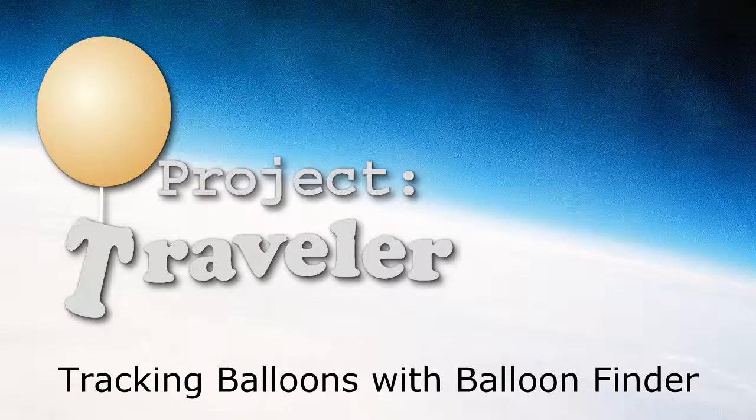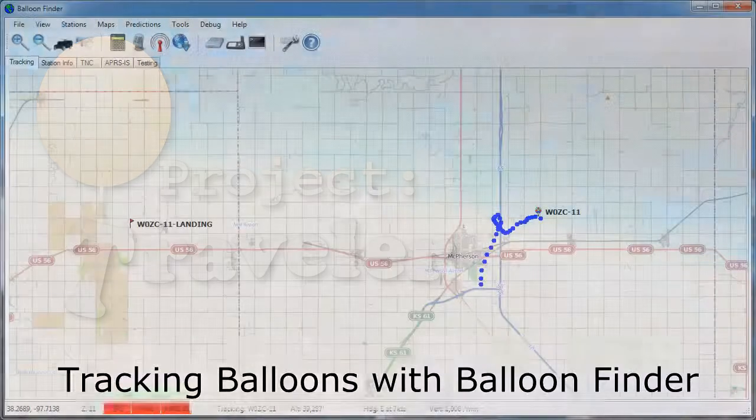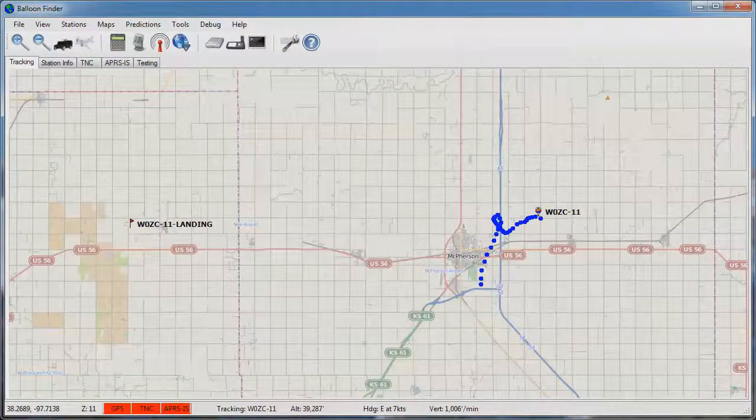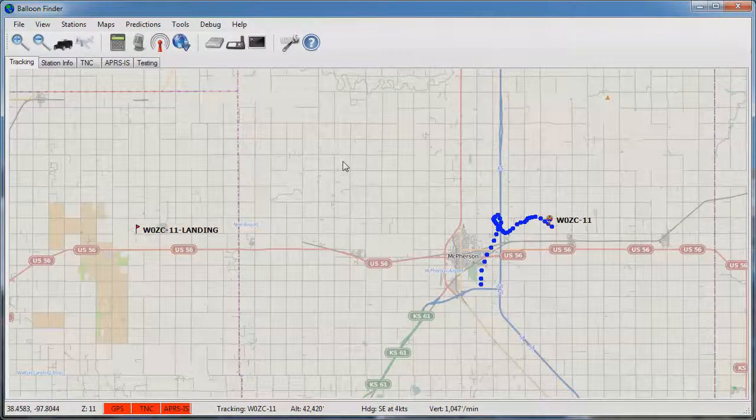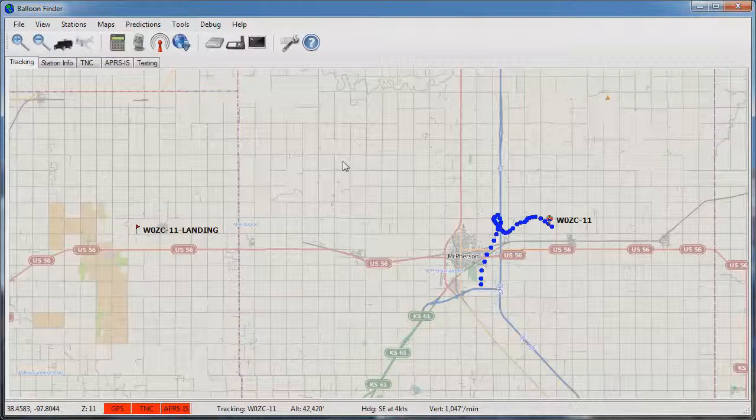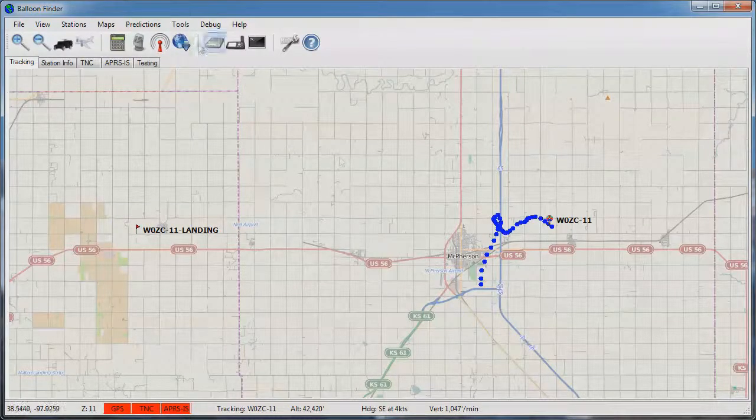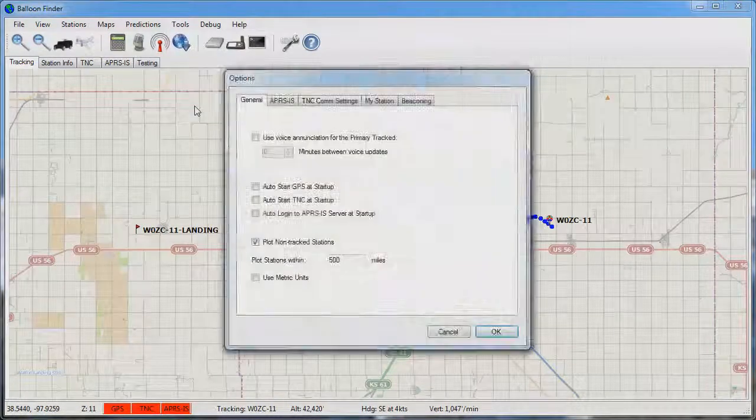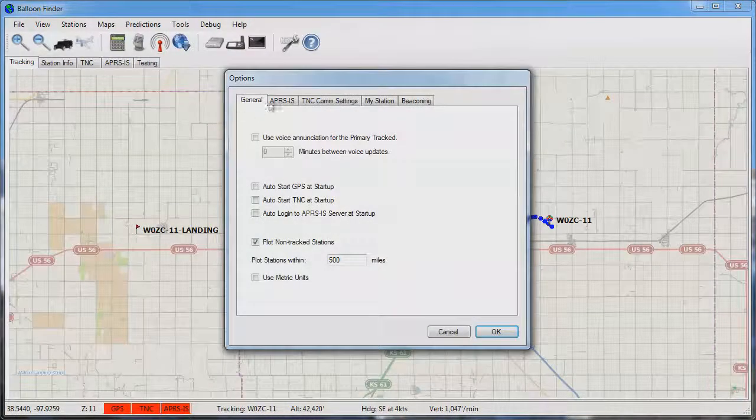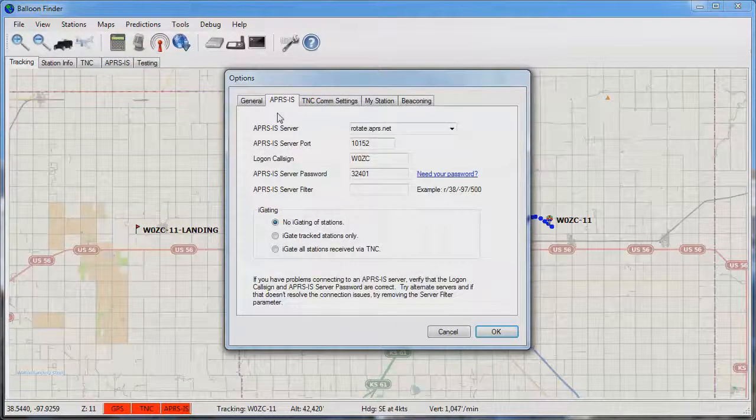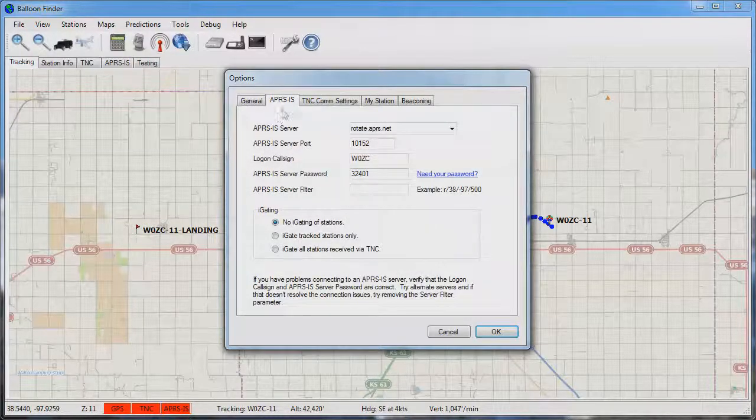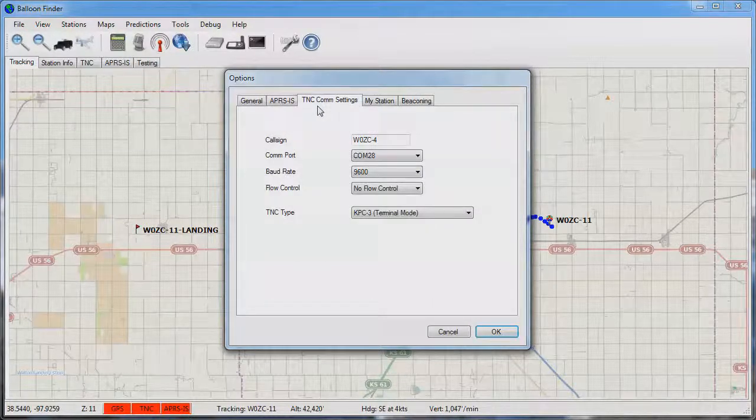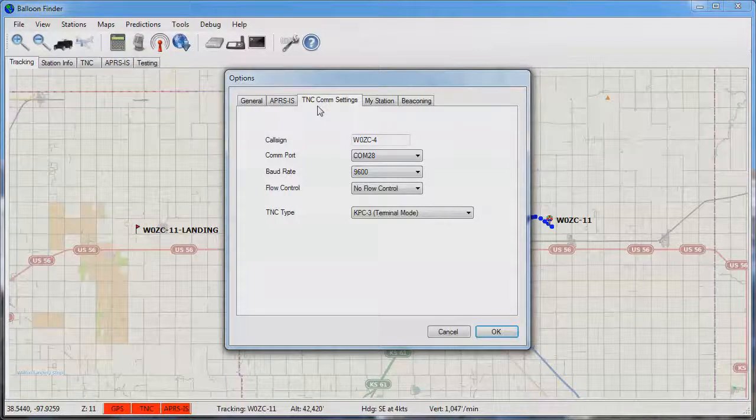In this video I'm going to take you through the process of configuring balloon finder to track a balloon. The first step in configuring balloon finder to track a balloon is to go into the tools and options menu and configure either the APRS IS settings or the TNC comm settings to connect to data stream.